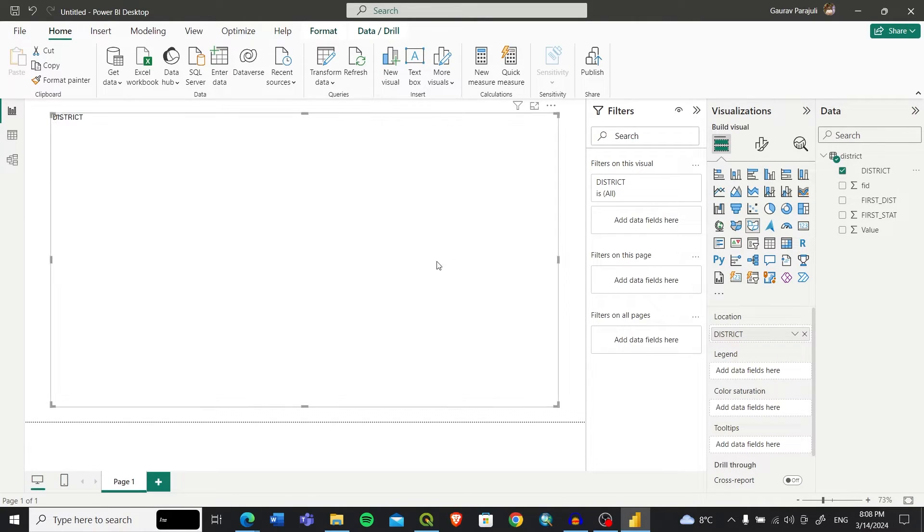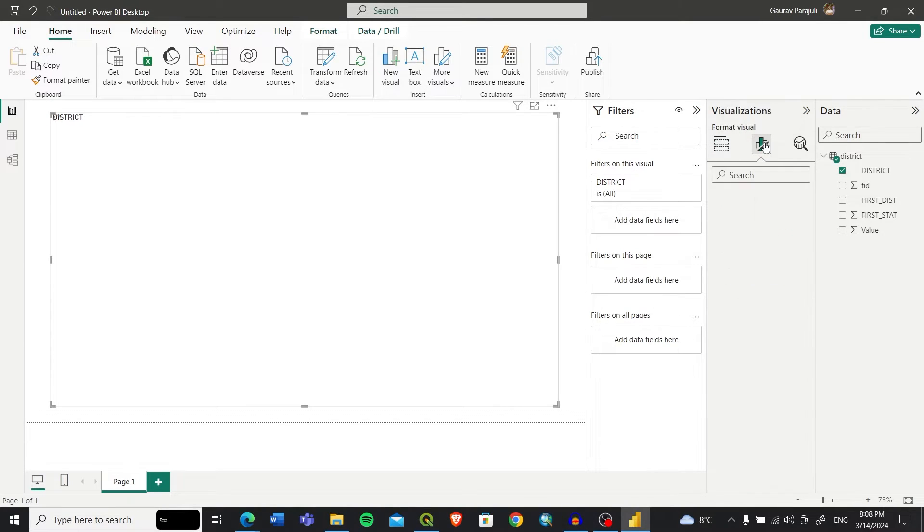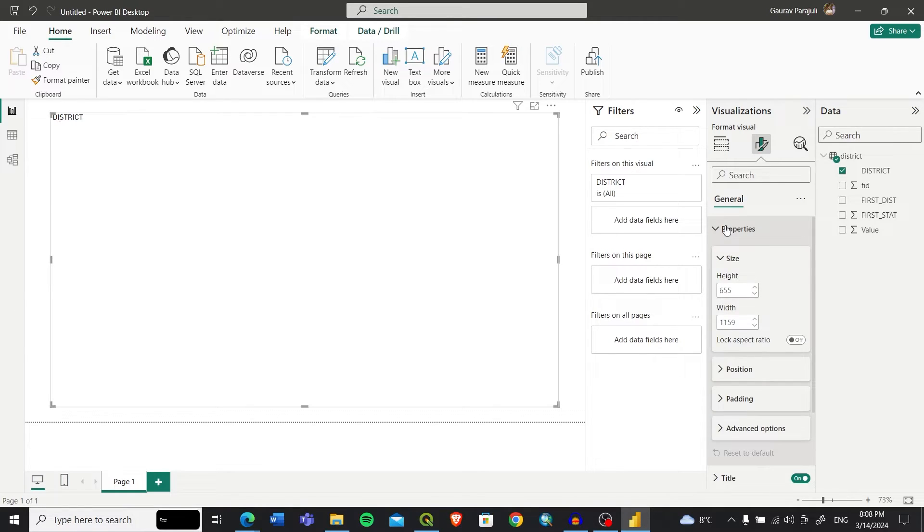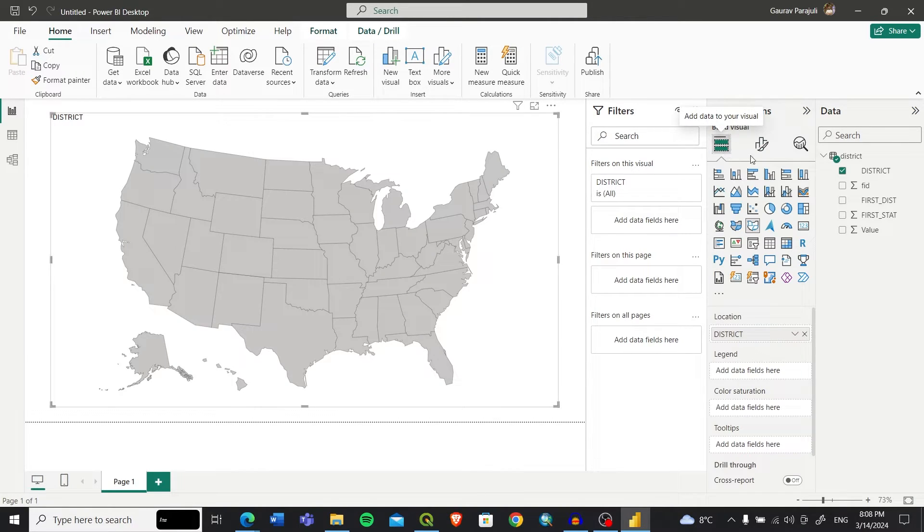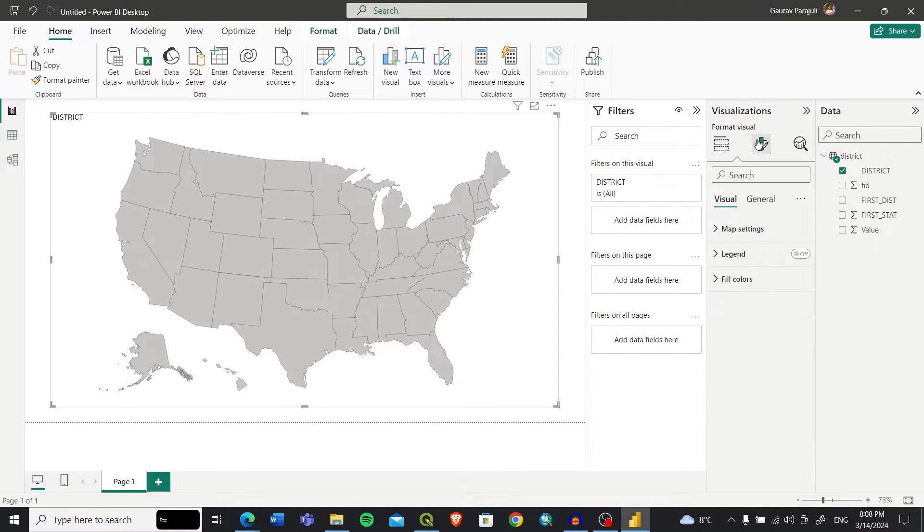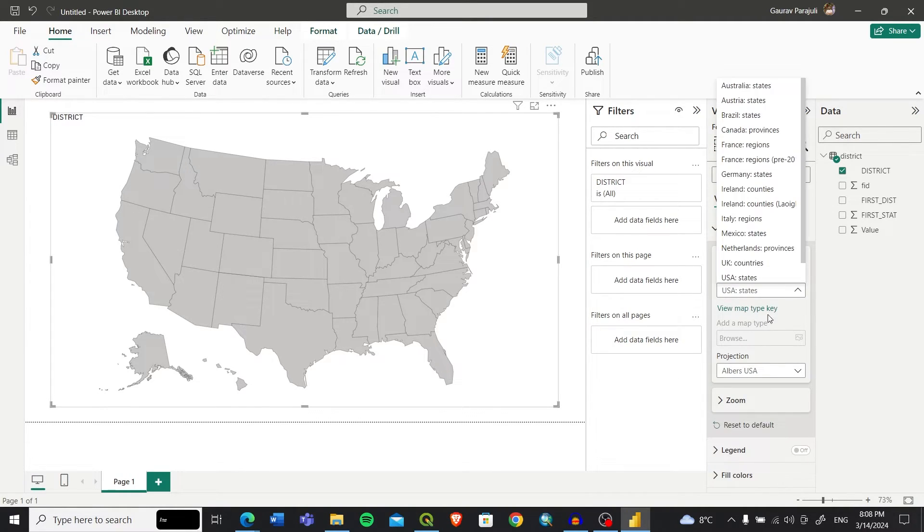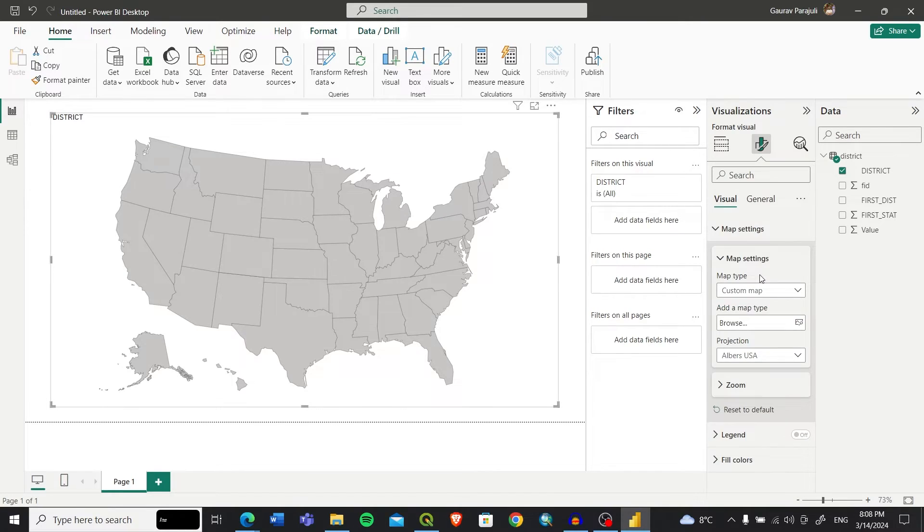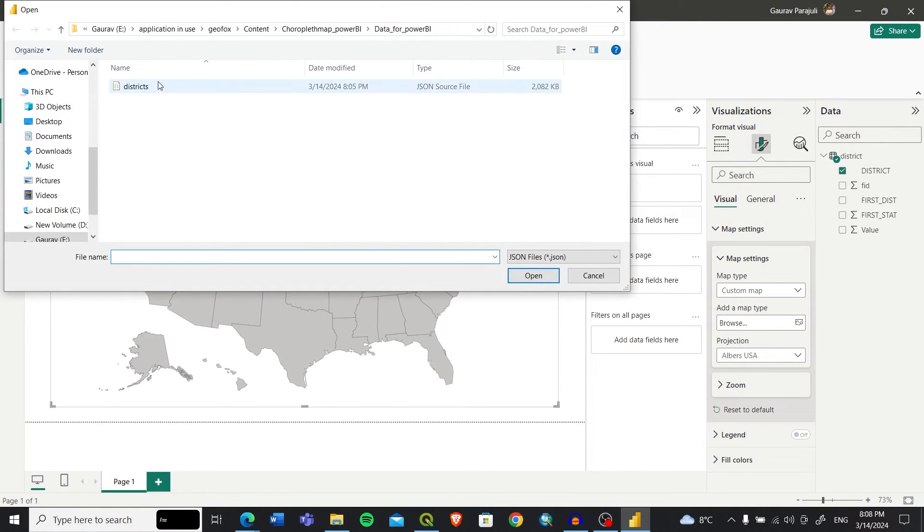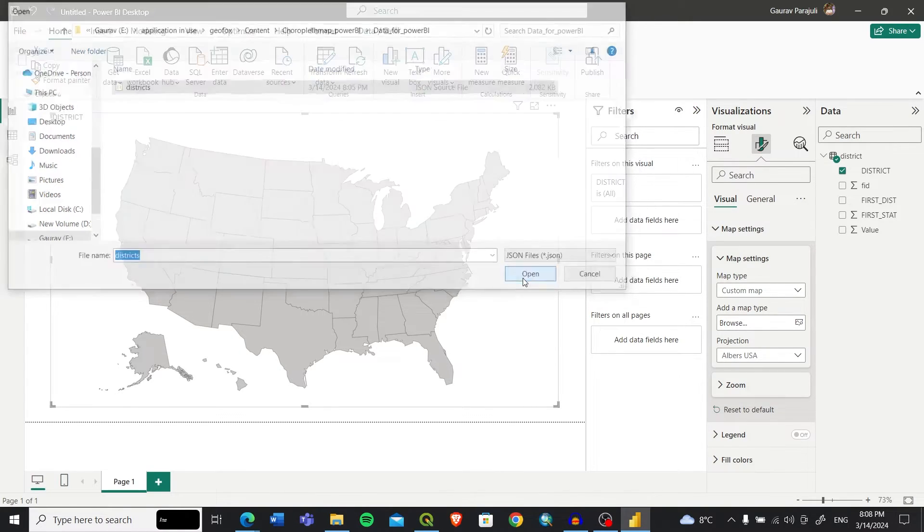You can see in the visualization the Location field. In this location we will insert the district. Then you need to go to the Format Your Visualization option. In the visualization you can see Map Setting, and in the Map tab you'll go with Custom Map. In the custom map we will browse to the map we converted to TopoJSON and click on it.